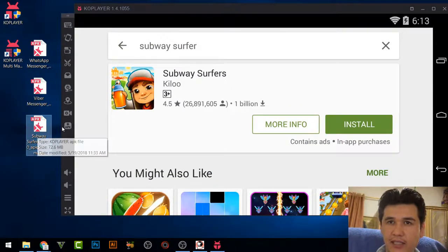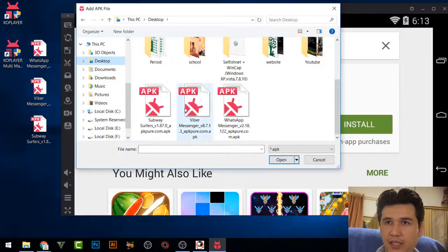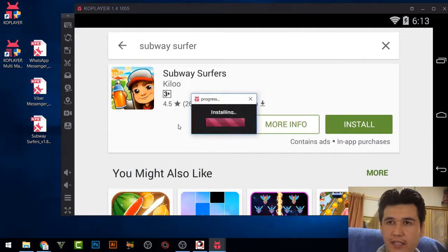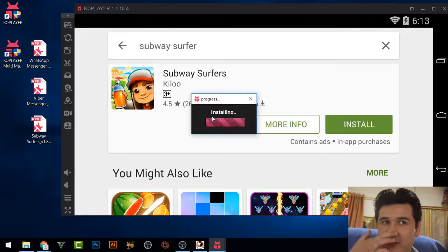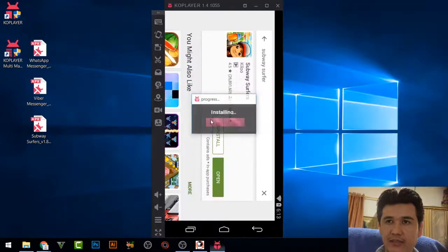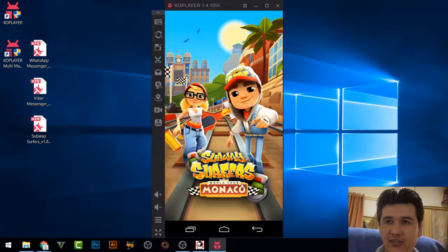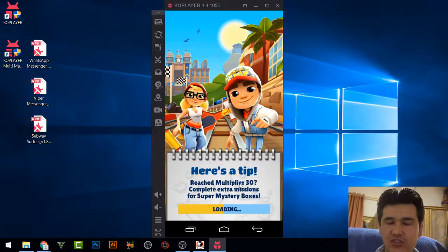Here is the Subway Surfers APK file. I will drag it into CopPlayer to install it. You can see it is installing Subway Surfers — we will wait a little bit. It has now been installed and we are going to play the game.